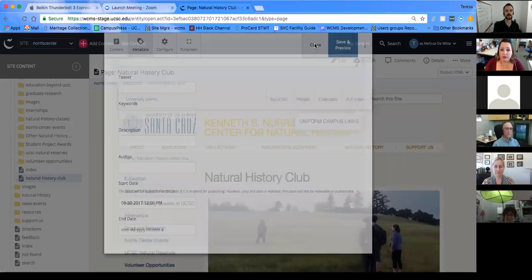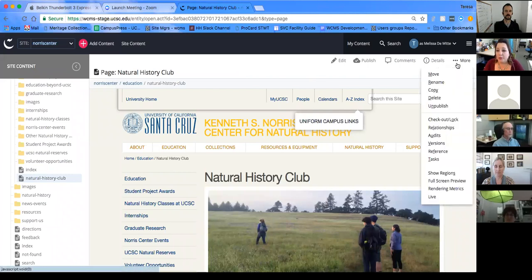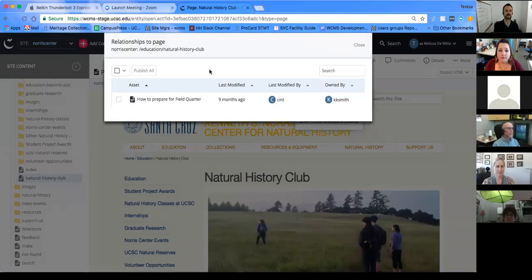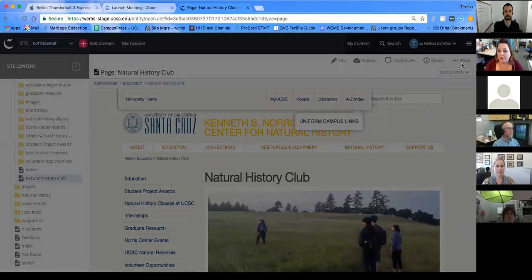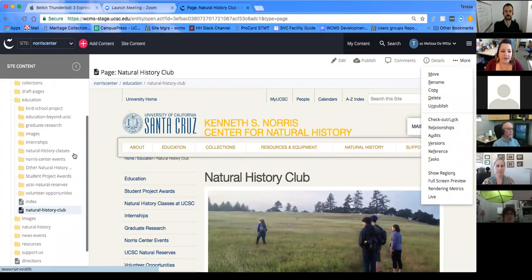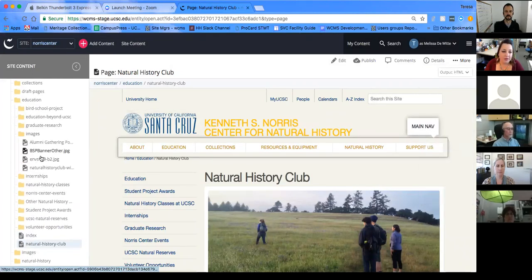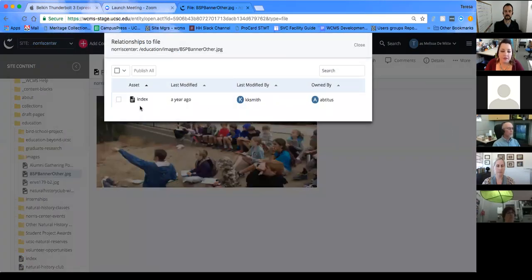To find relationships — that is, where a page or image is referenced — go to the three-dot more menu and select relationships. This shows you which assets reference the current page or file. It works for images as well, so you can see which pages use a particular image.